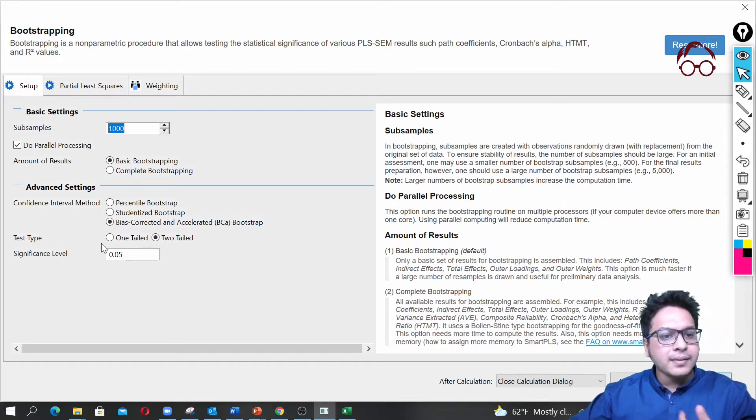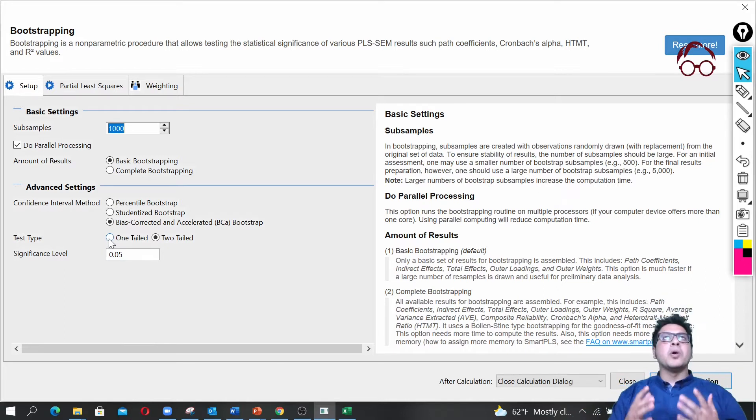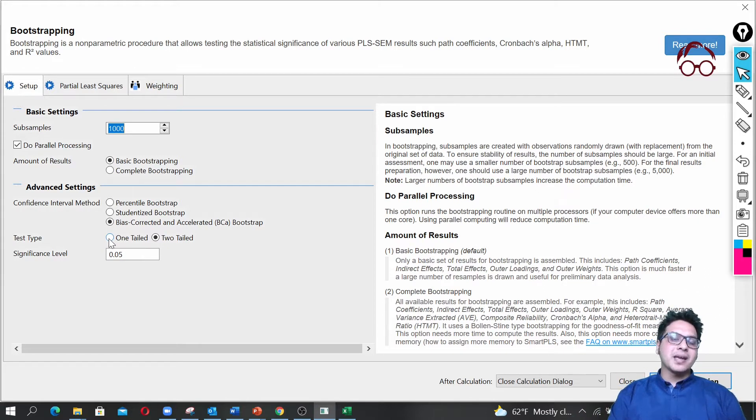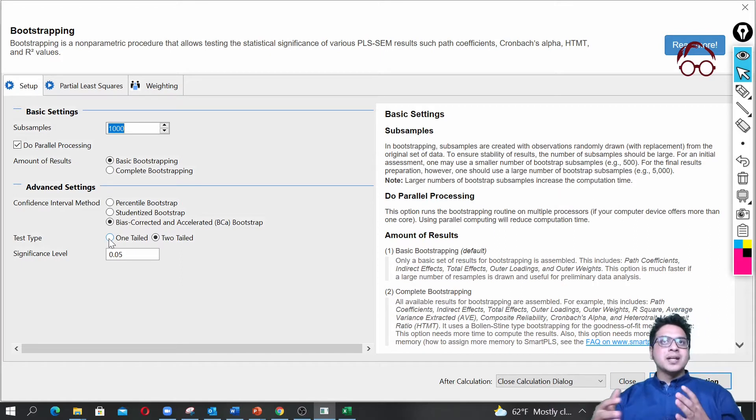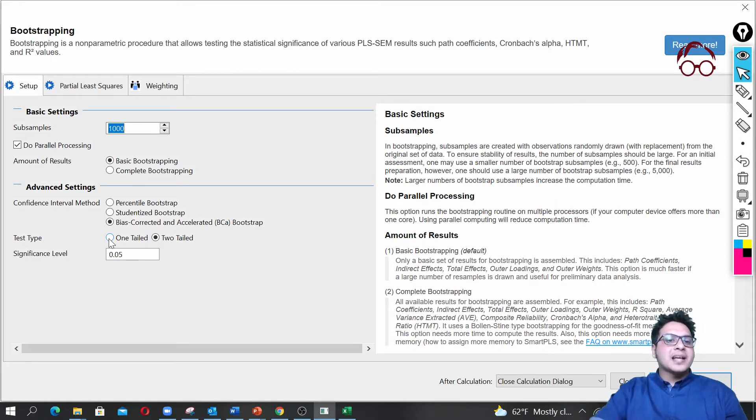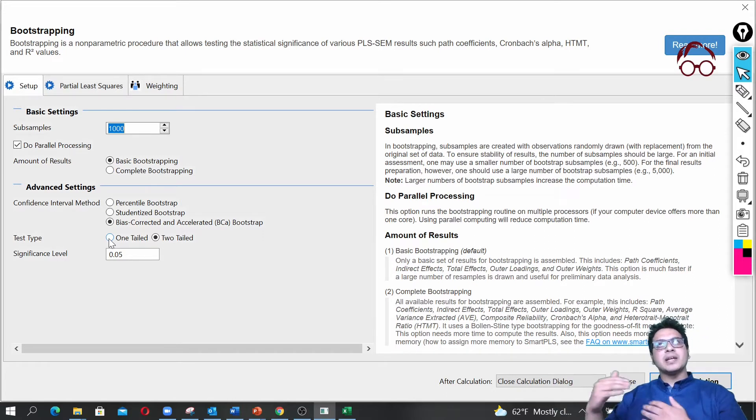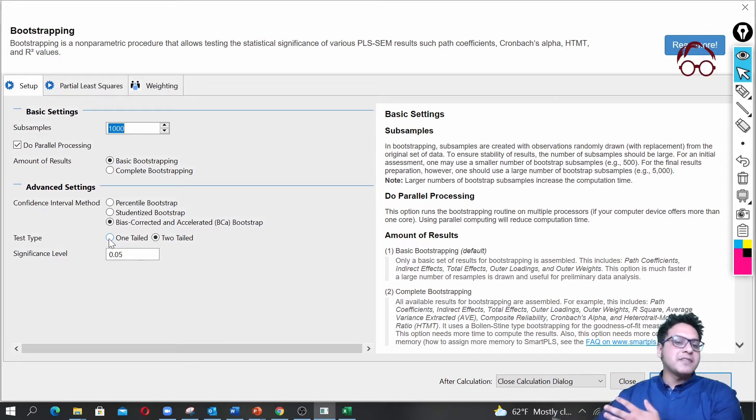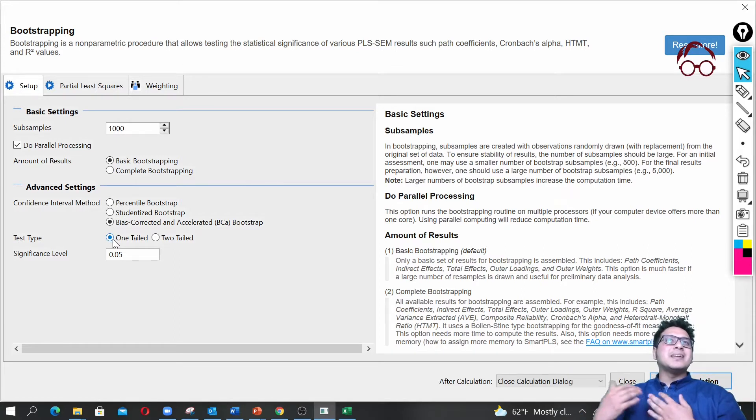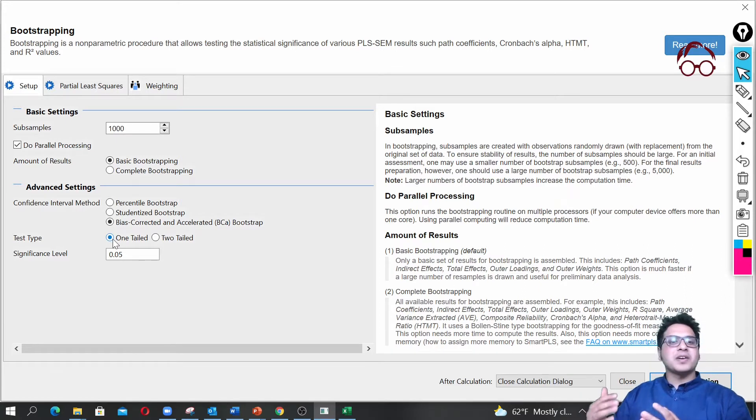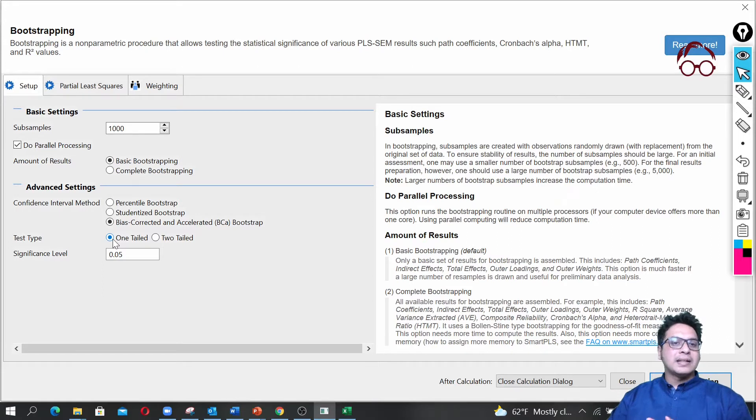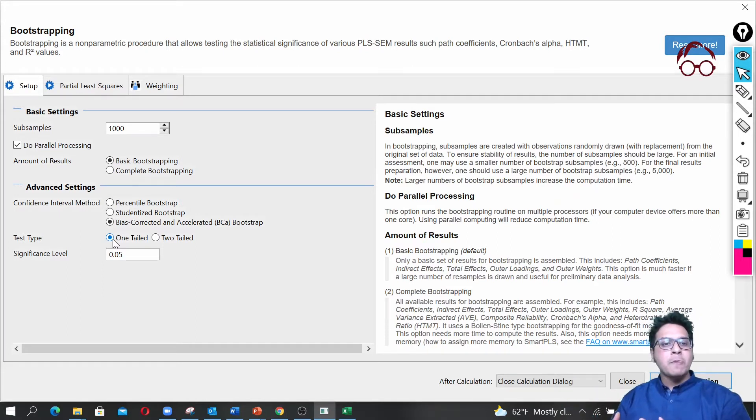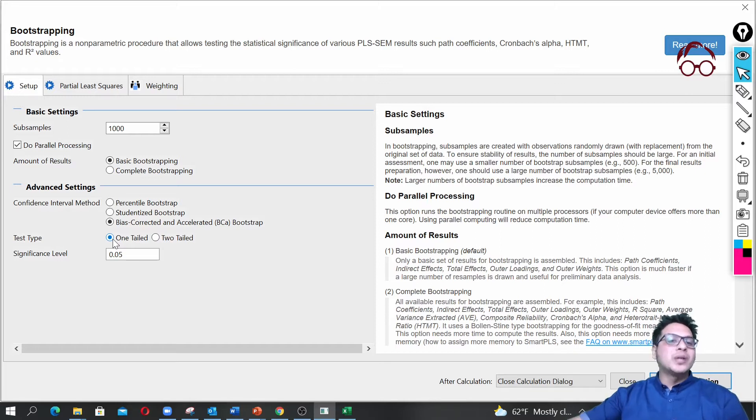The test type is one tail or two tail, so it depends on your hypothesis. If your hypothesis has a direction—let's say customer satisfaction has a positive association with life satisfaction—then you should go for one tail test. But if it didn't have a direction, if we don't know if it has a positive or negative relation, then we'd go for two tail test.